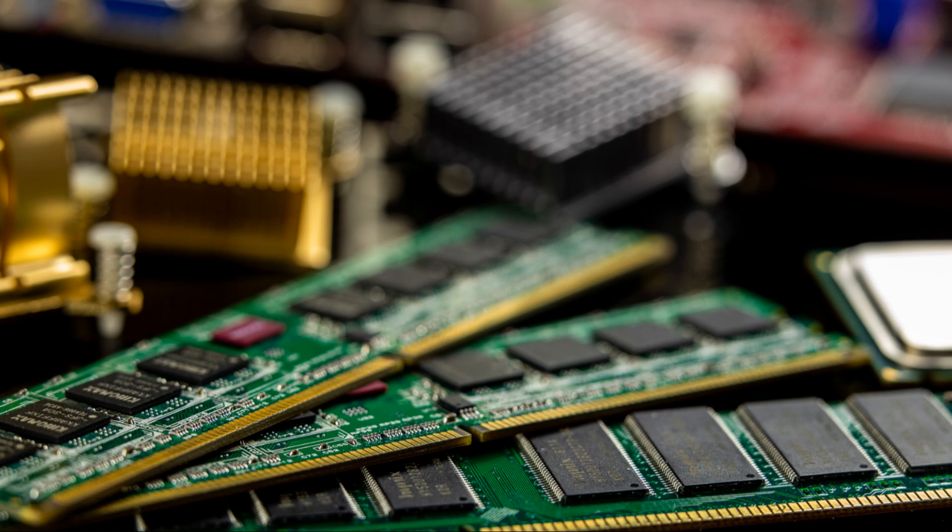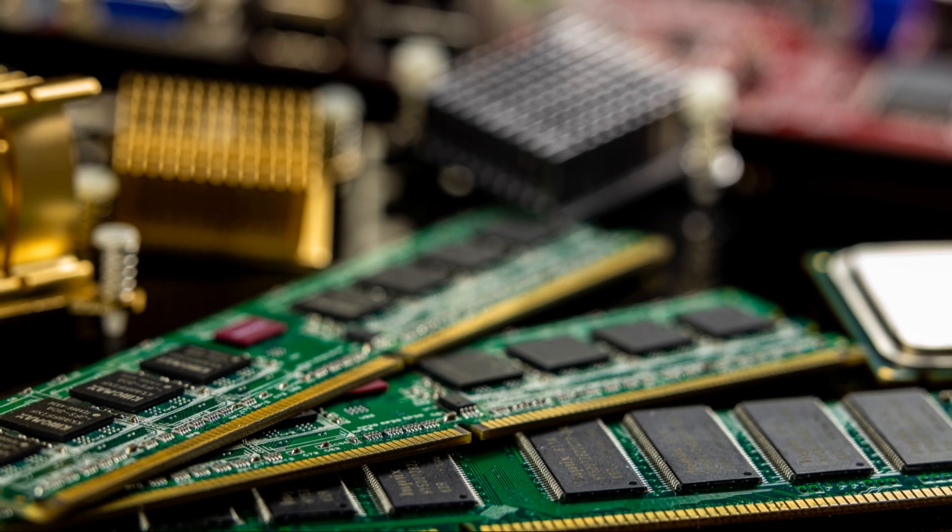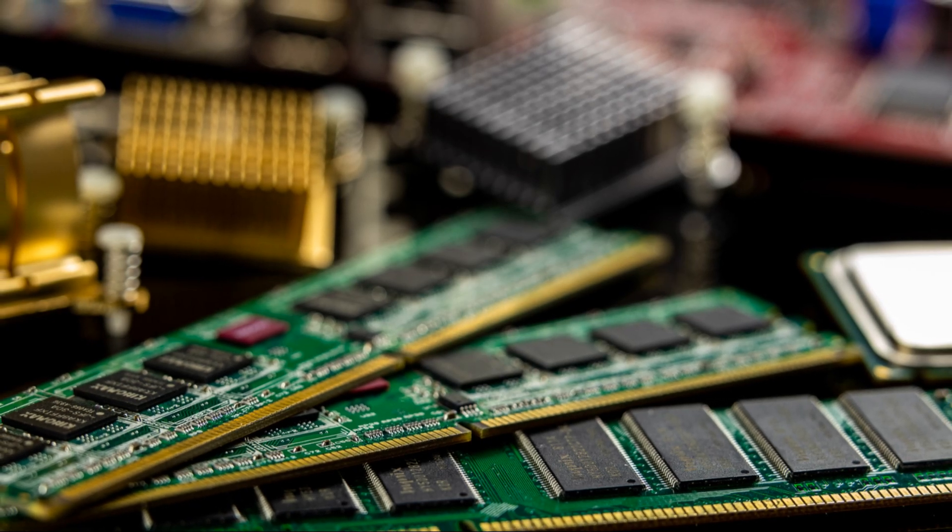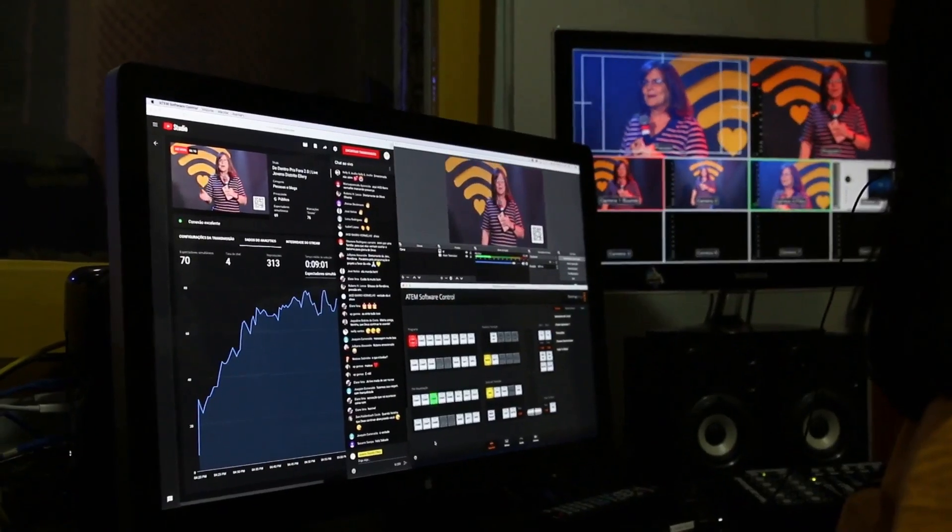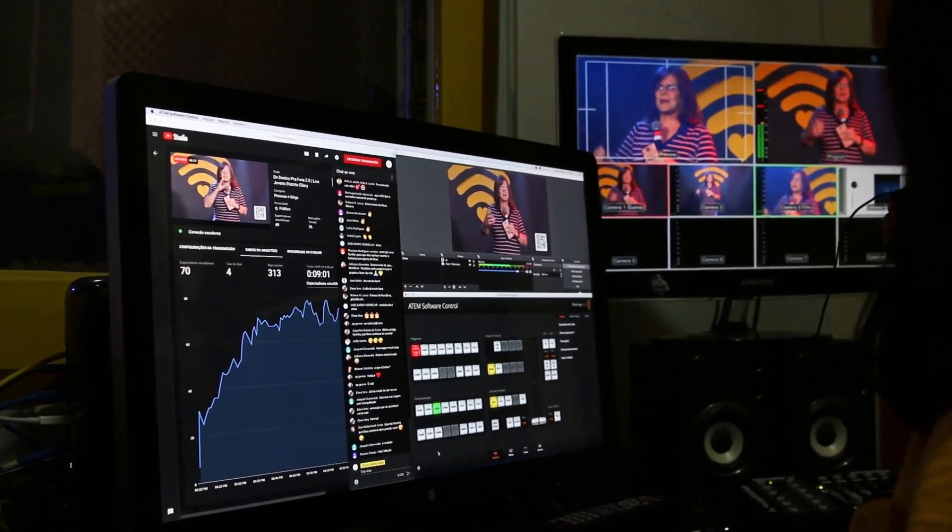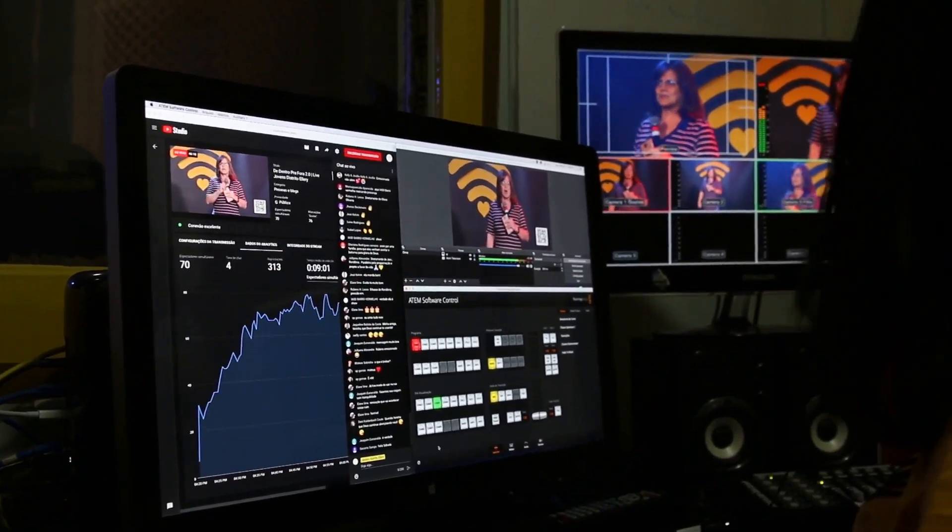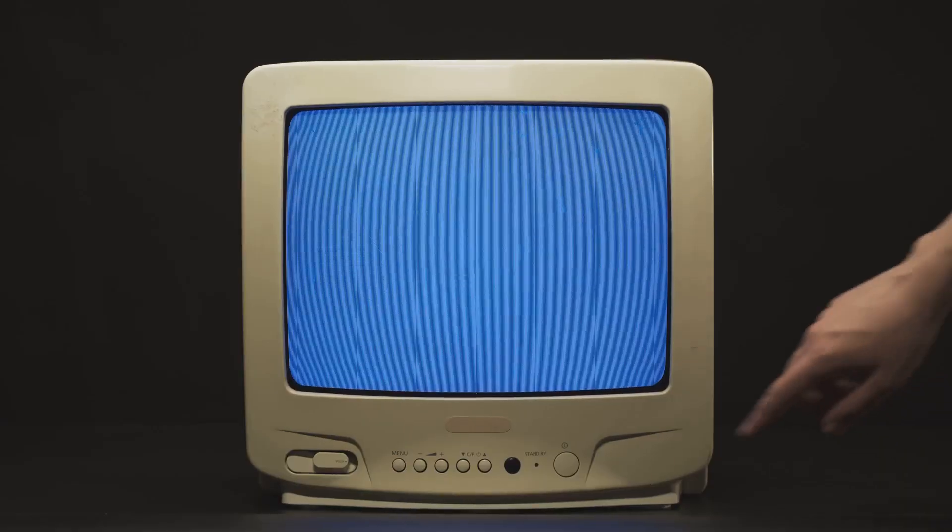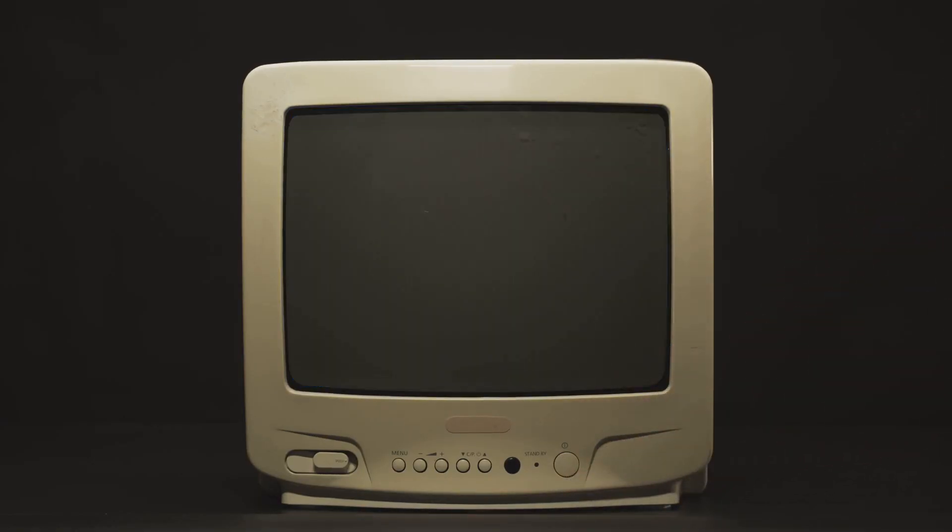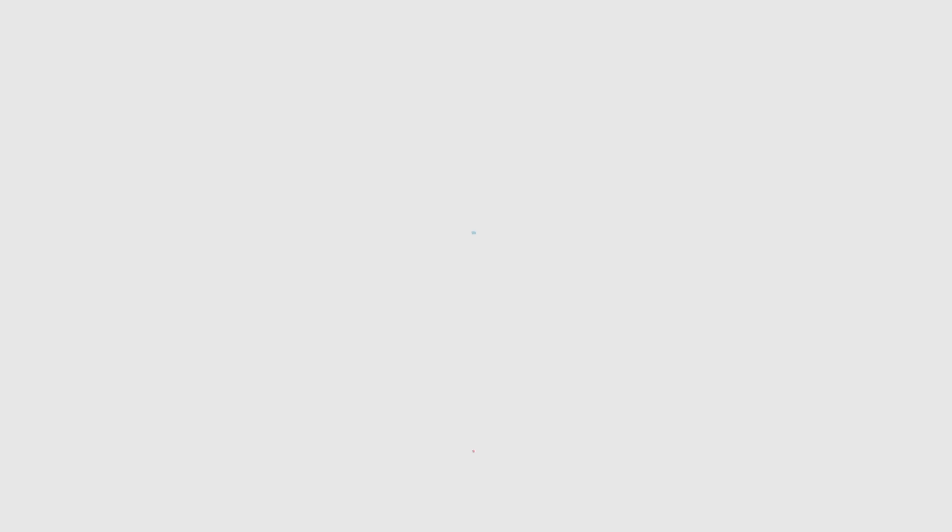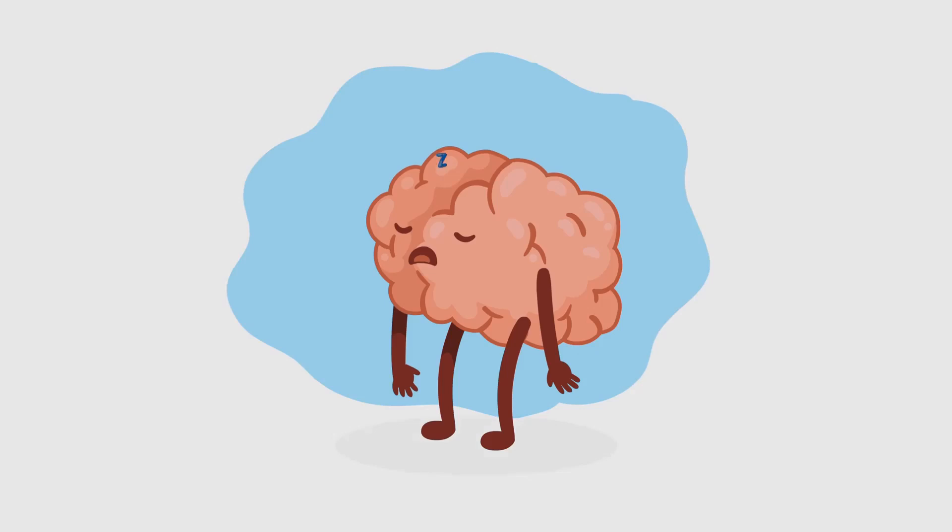RAM, on the other hand, is like your computer's short-term memory. It only stores data that the computer is actively using. Once you turn off your computer, everything in RAM disappears. It's like your computer's brain taking a quick nap.